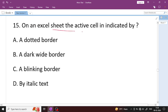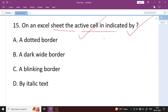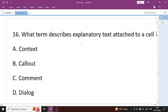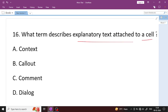On an Excel sheet, the active cell is indicated by what? A cell is the intersection of a row and column. When selected, it has a wide dark border — Option B, a dark wide border, means the cell is selected and active. What term describes explanatory text attached to a cell? When extra information is added to a cell, that is called a Comment.